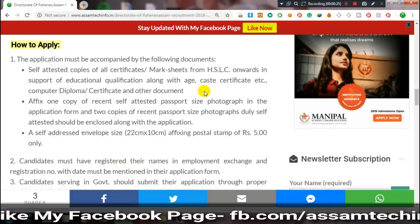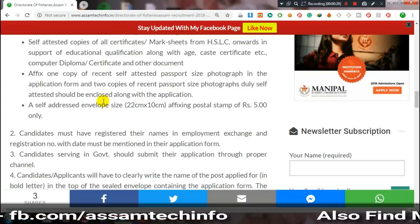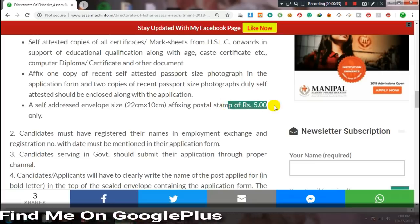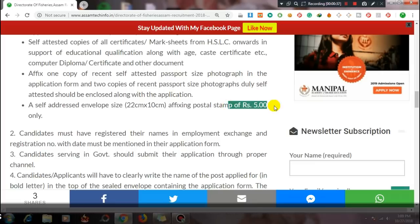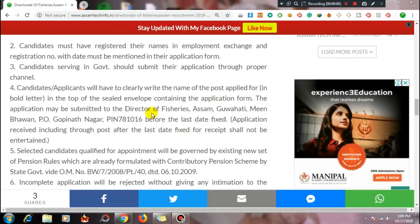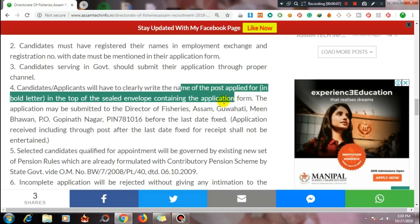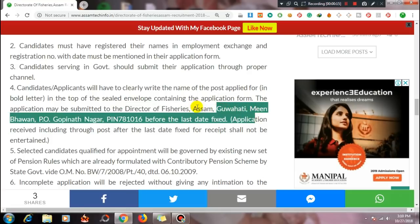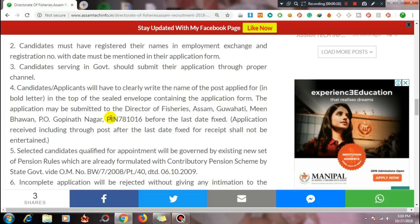That is fine. The next page is the address of the page list. Our candidate's name is Employment Accreditation Registration. Our application for the Post of Junior Assistant will be submitted to the Director of Fisheries Assam, Guwahati, Minbhaman, PO Gopinath Nagar, PIN 781016.